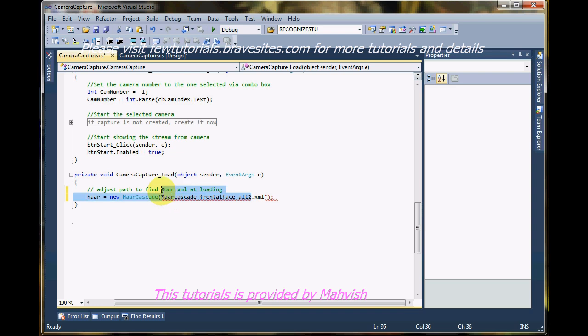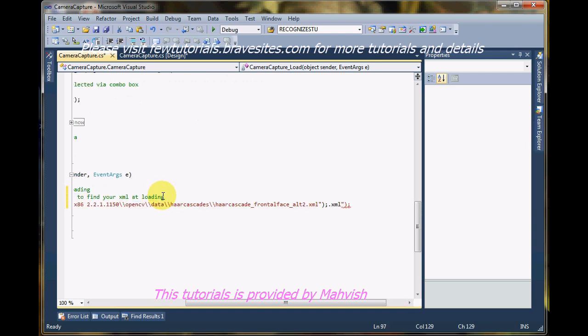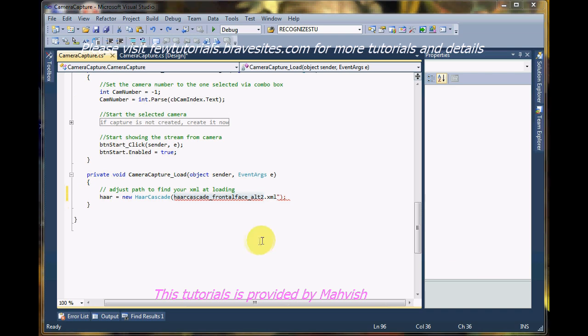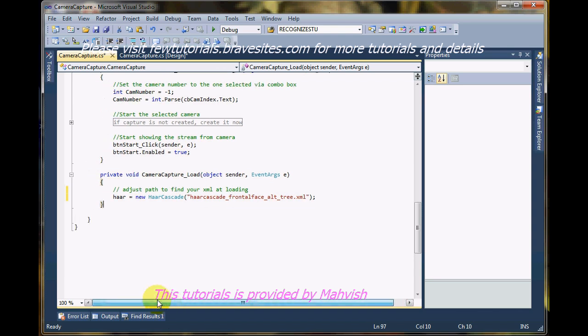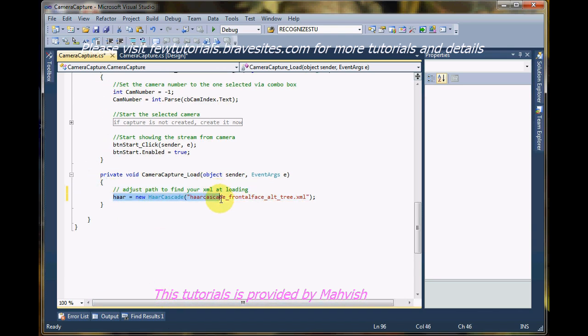So the file name was .xml. There, this is the name of the file. I hope the syntax and everything is correct. Yes, it is. Now that I've loaded the hard cascade on the event of loading the application, we are ready to use this hard object finally for detection.